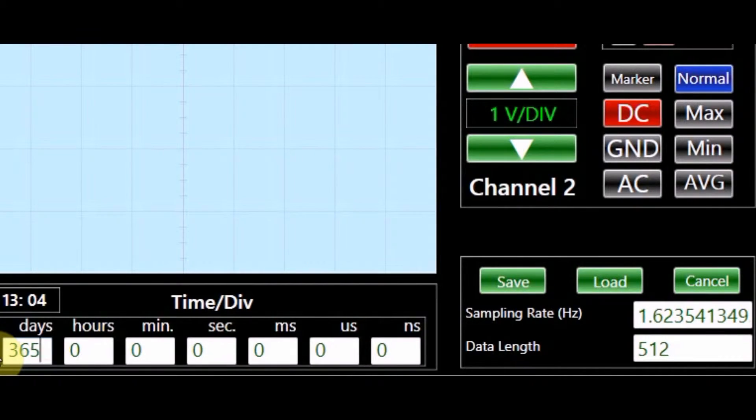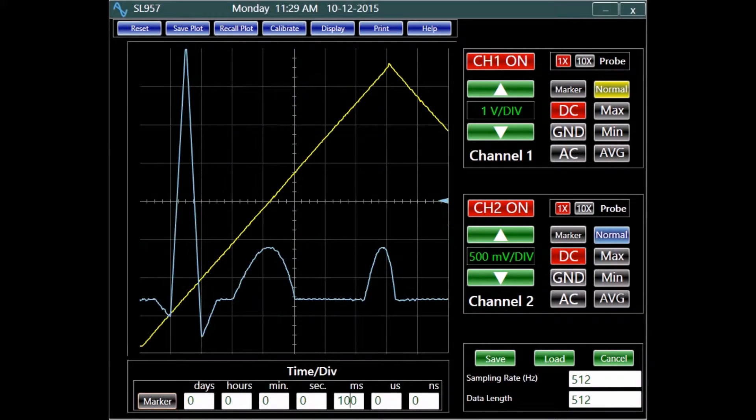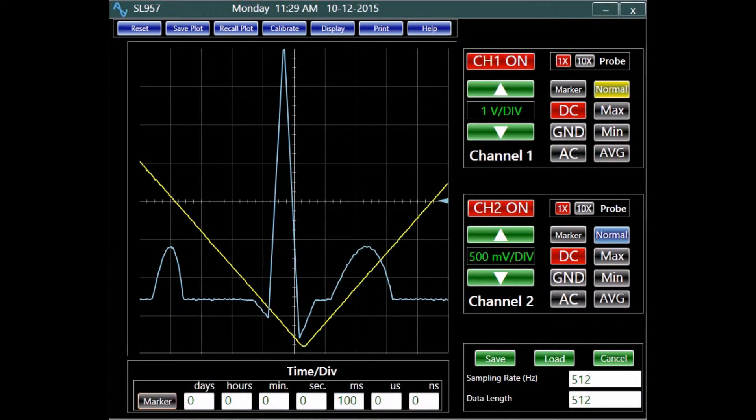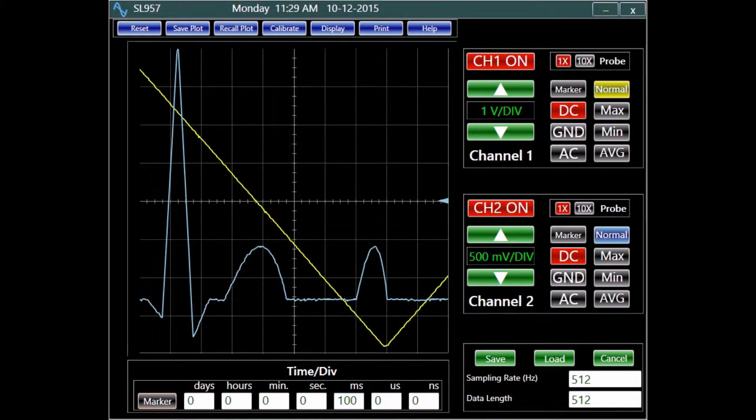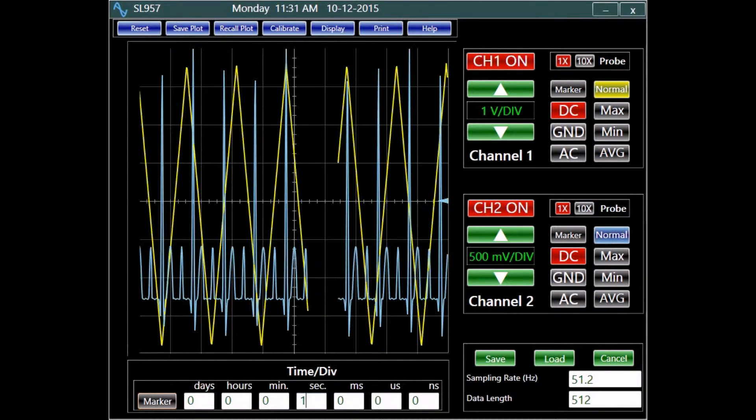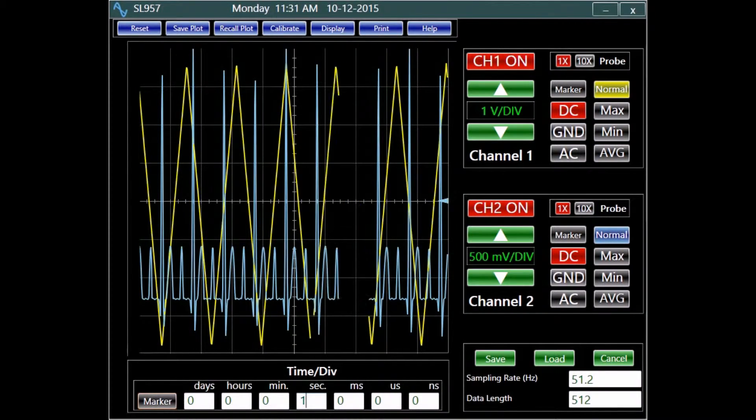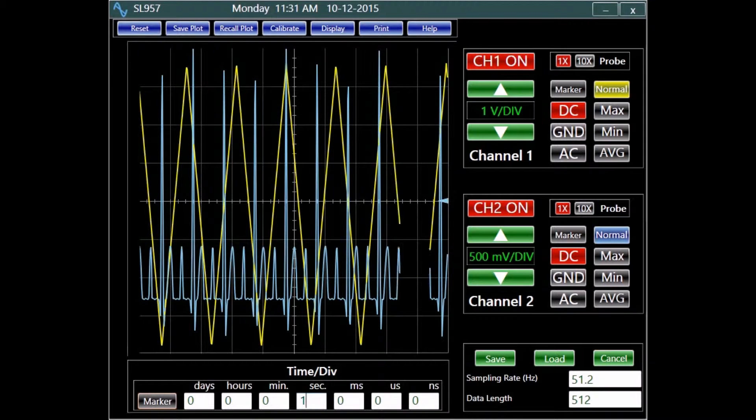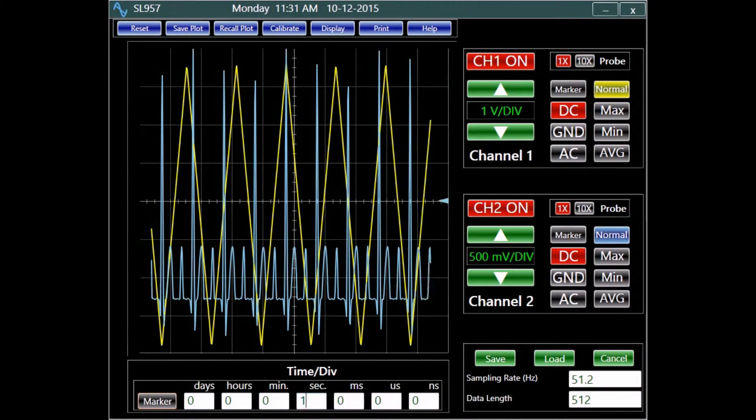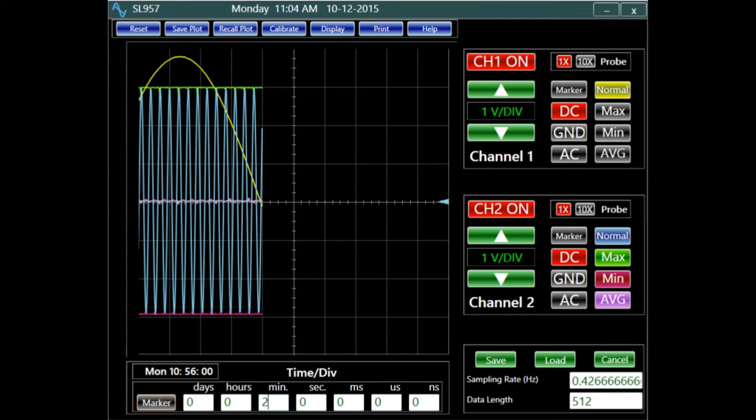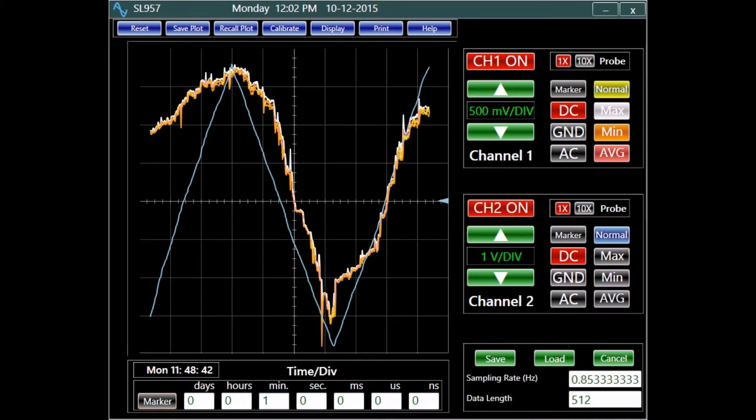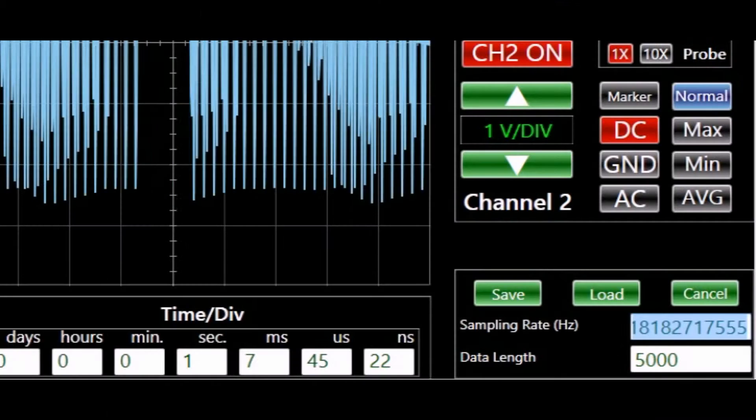For time resolution of 130 milliseconds per division or less, 100 million points of data can be recorded. For faster time resolutions, 1 megabyte of data can be recorded.